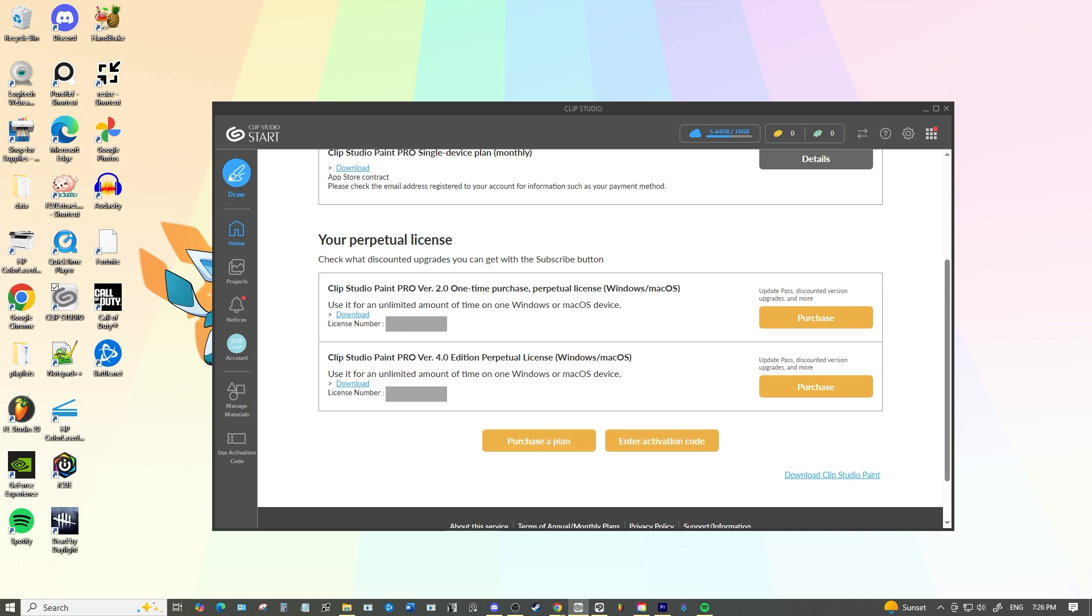Now that you can see all of your plans and licenses we need to install the version you want to use on your new device. This is essentially the answer to the question: in order to switch your license from one device to another you will need to have that Clip Studio version of the license that you want to be installed on your computer.